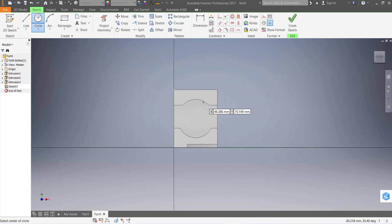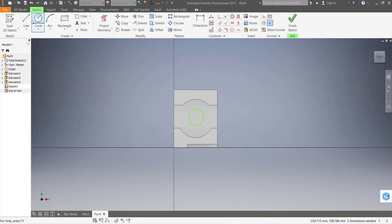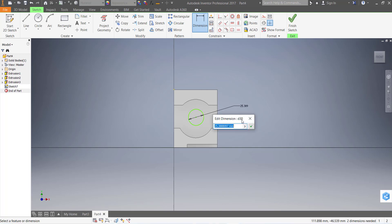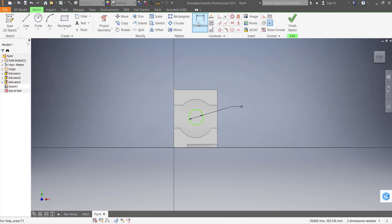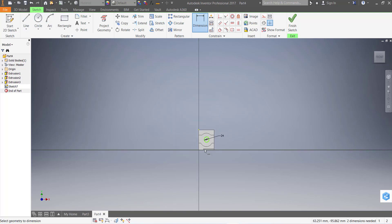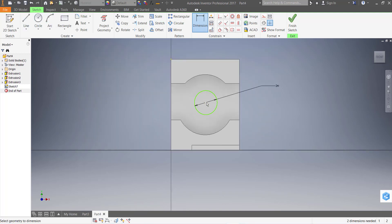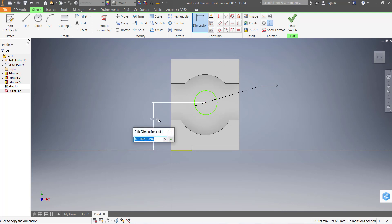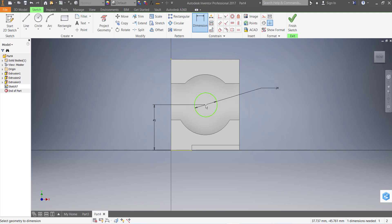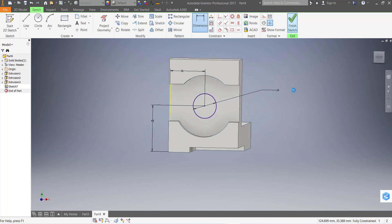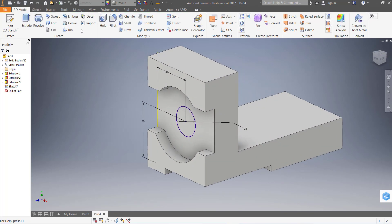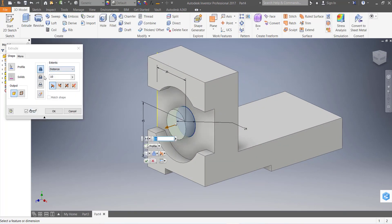It's not picking the center, no problem. Let's dimension: it is 24 mm, and radius, this distance is 45 mm, and this one is 36.